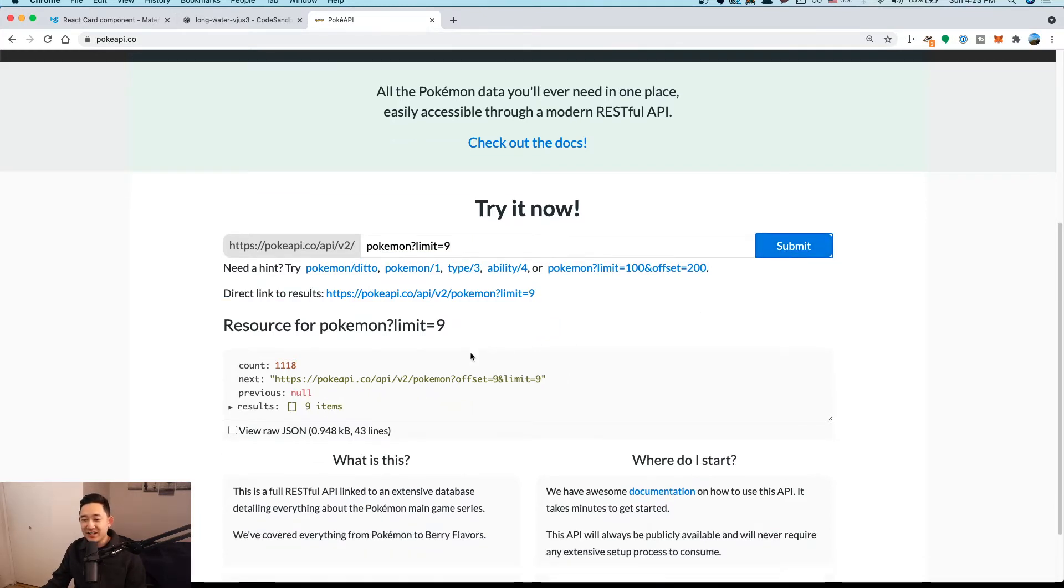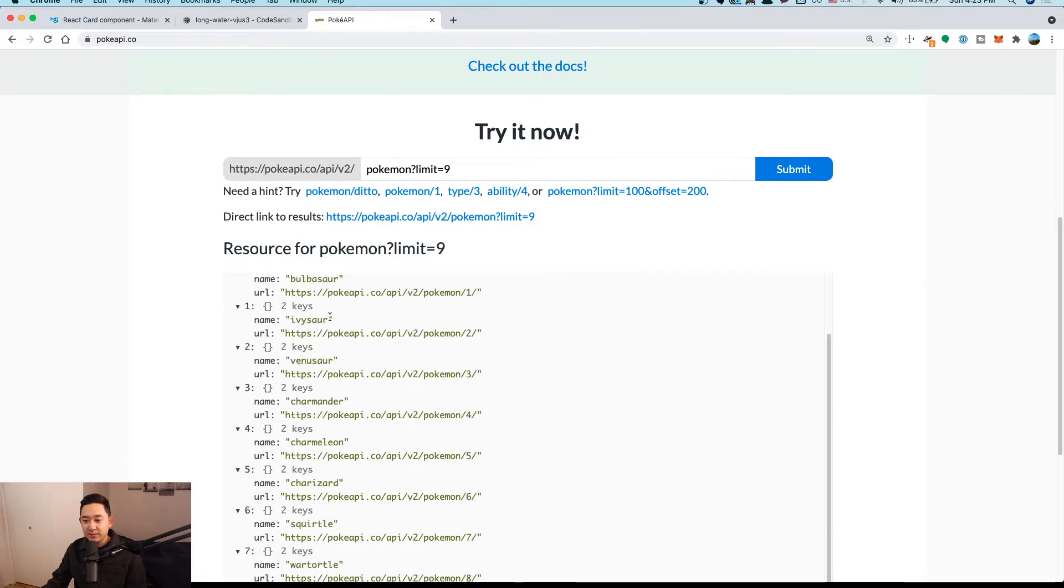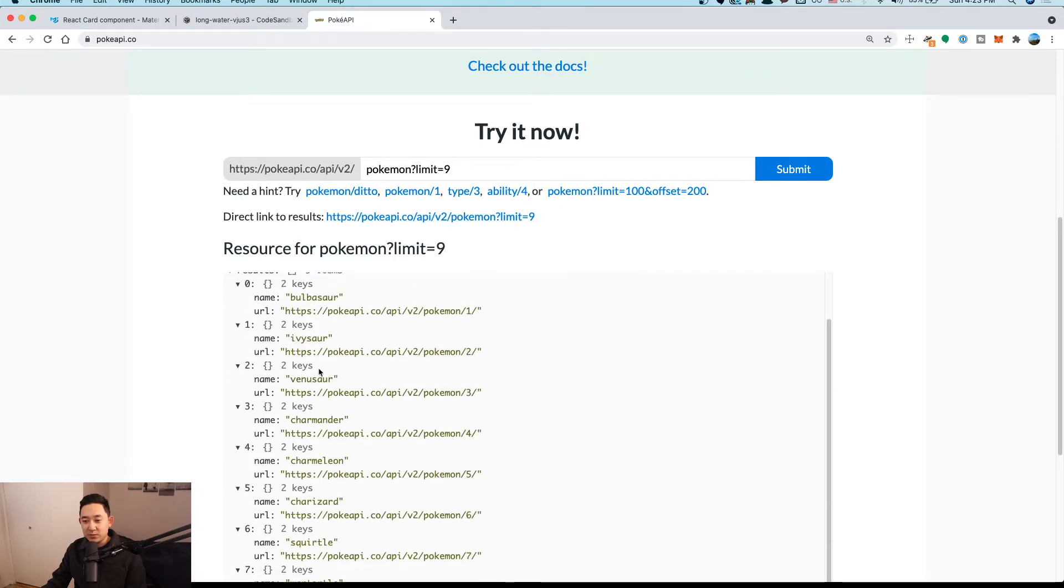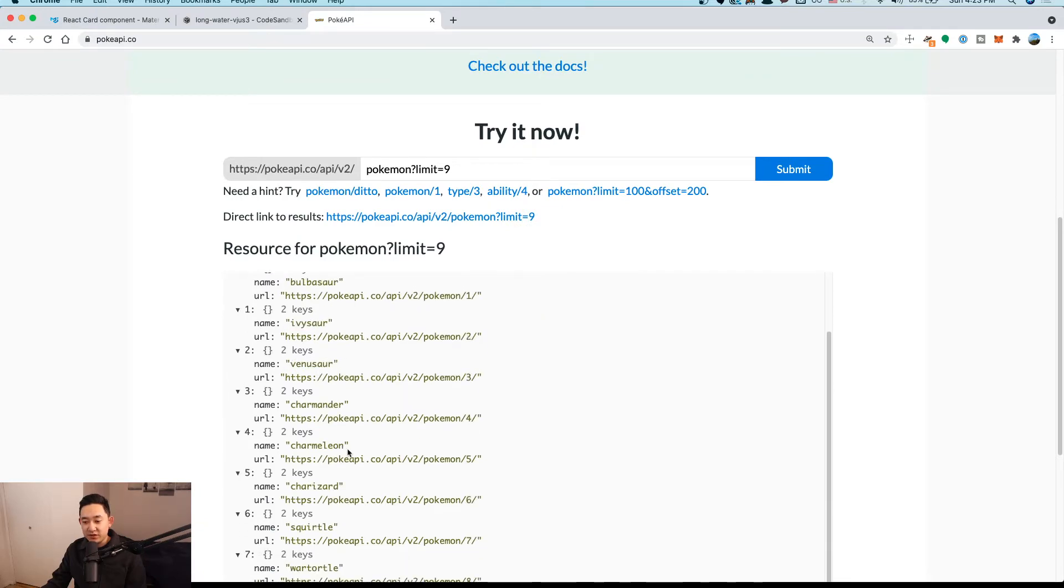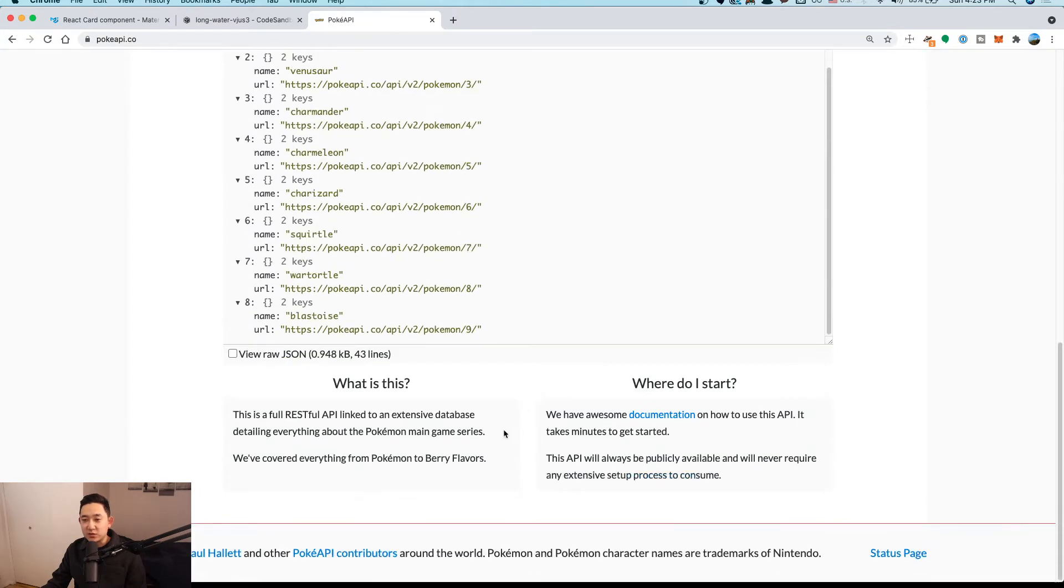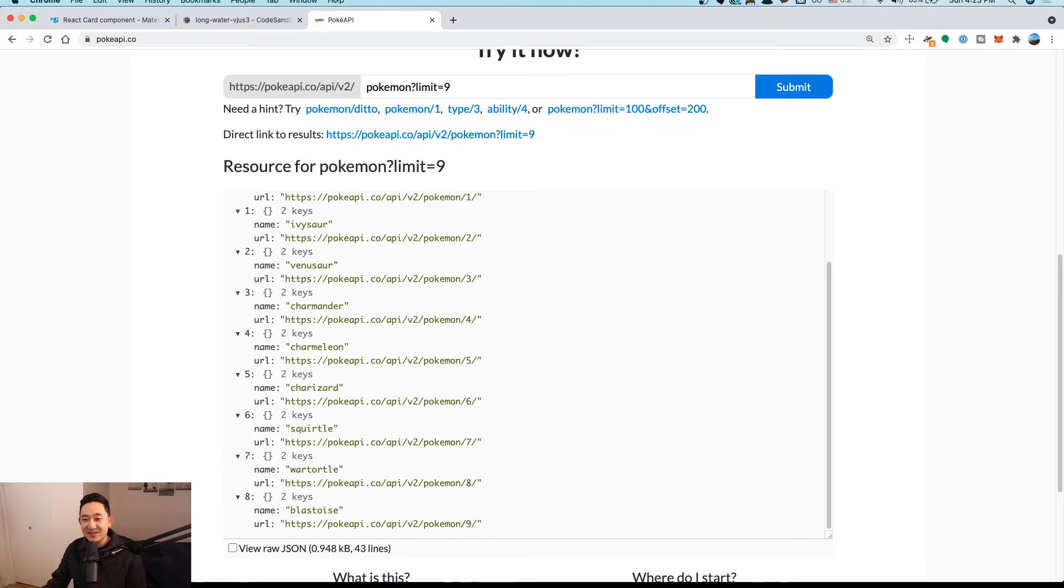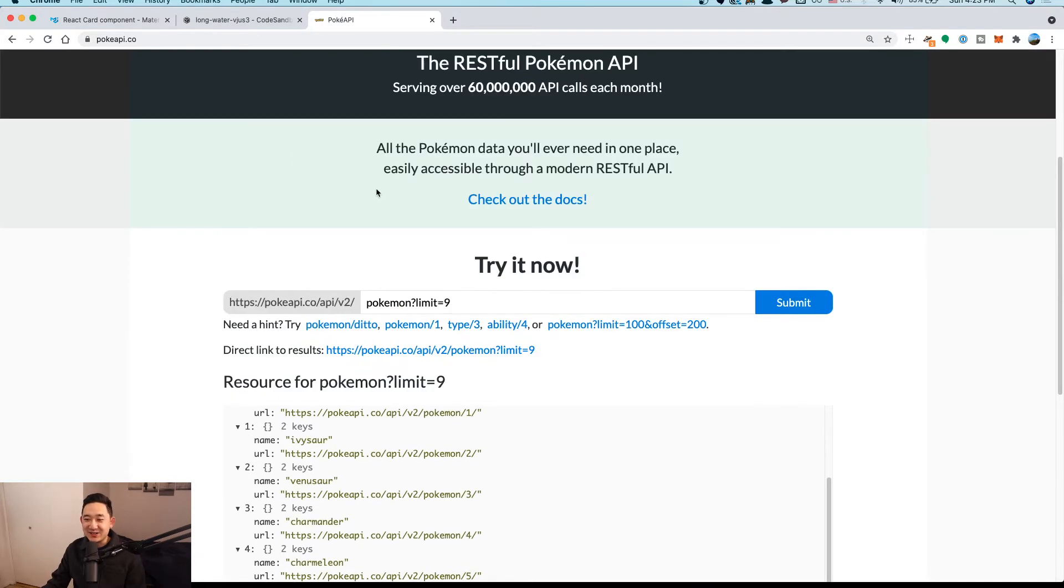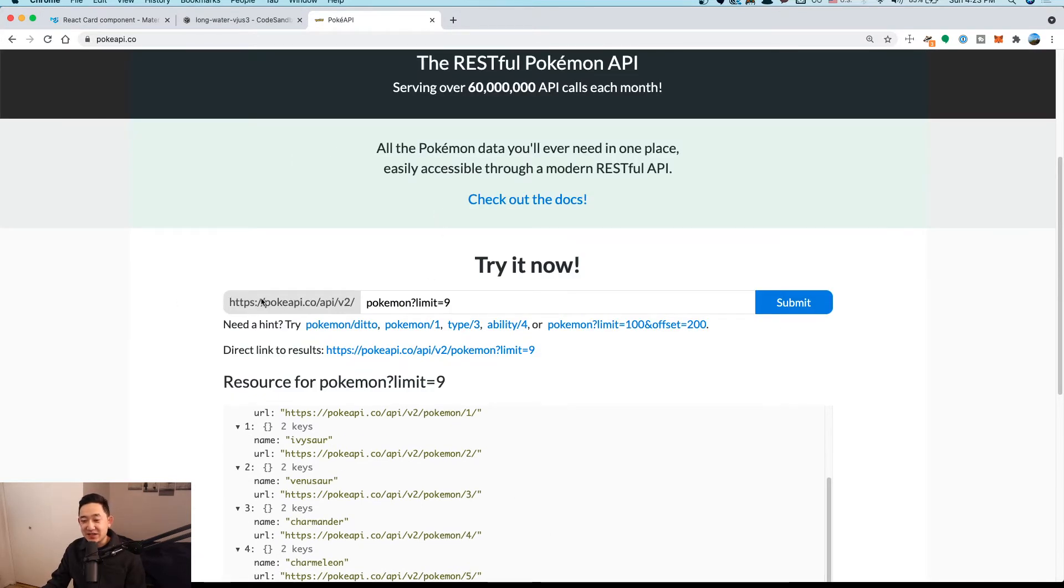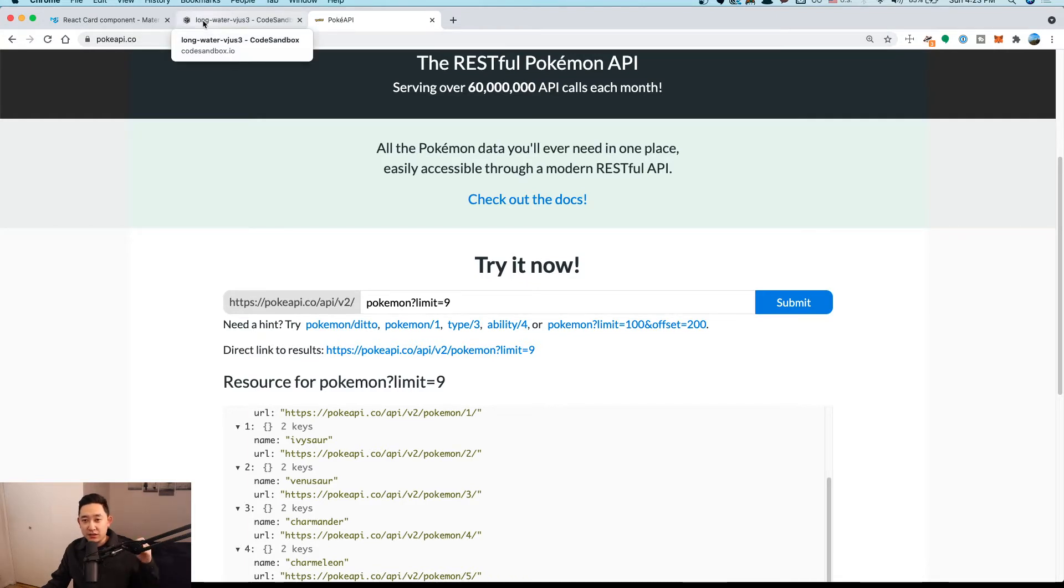That will be Ivysaur, Bulbasaur, Venusaur, Charizard, and then Squirtle. So it's like the fire, plant, and the water elements. Now that we know this URL, we're going to be essentially making a fetch to this API and then render out the information. We're going to be basically using the built-in fetch API to get that information.